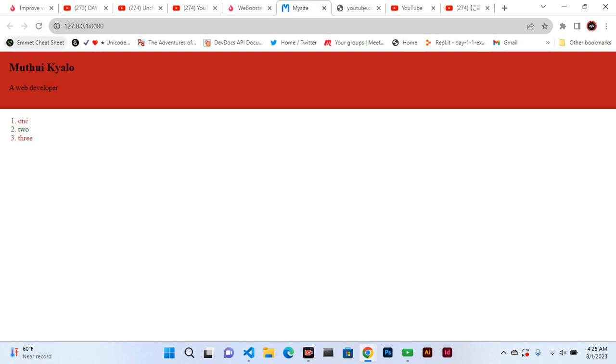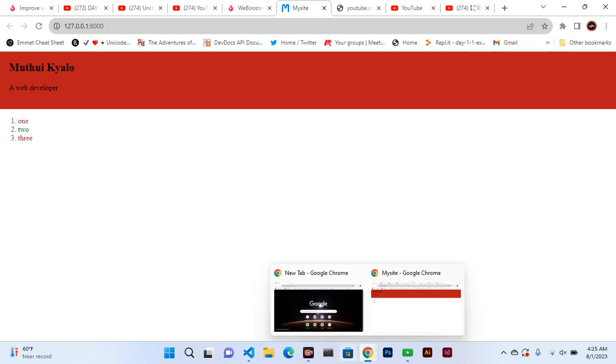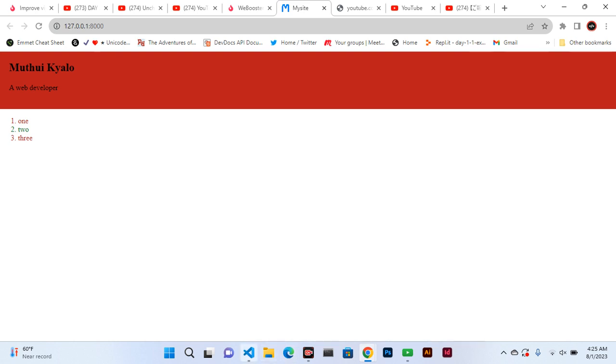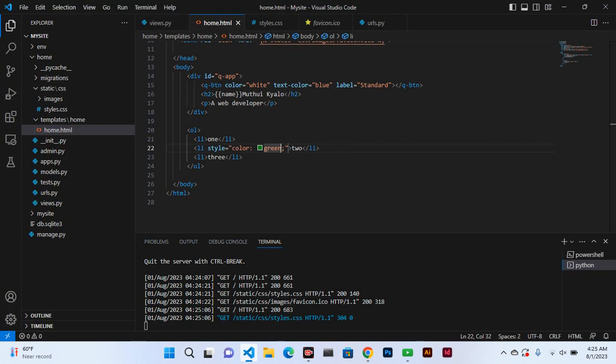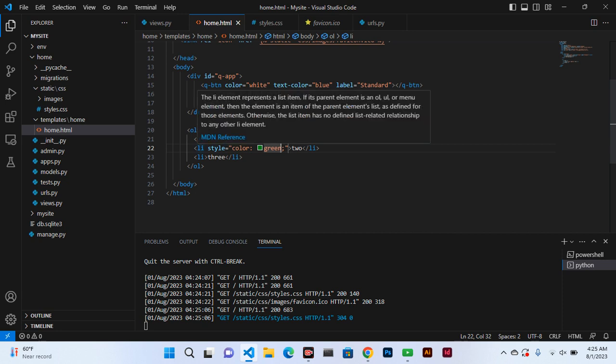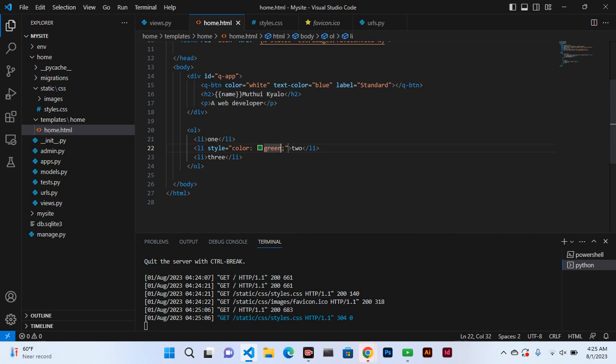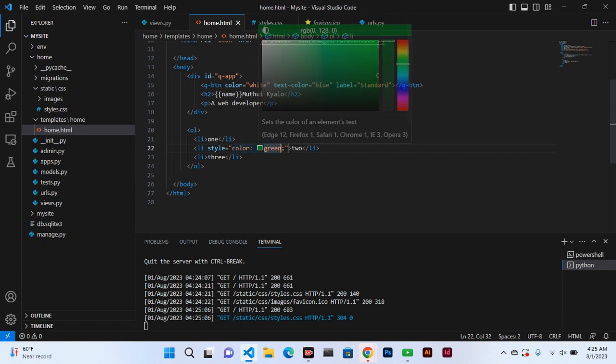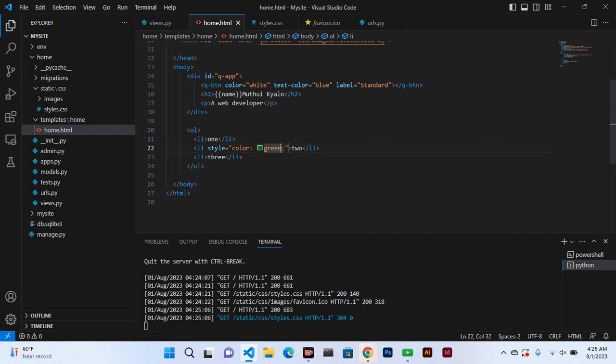Refresh and you see number two has now become green. What does that mean? That means the external style is displayed first, but then it looks whether there is any inline style.